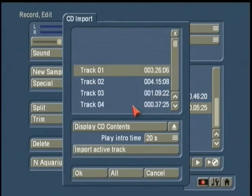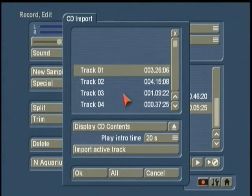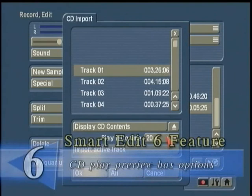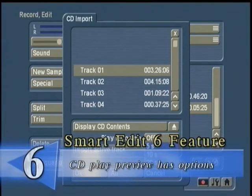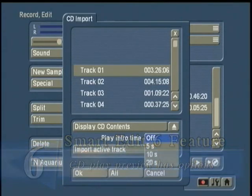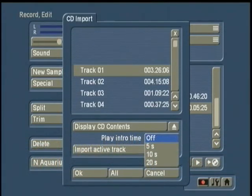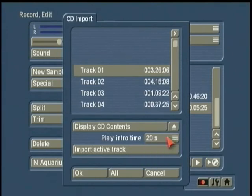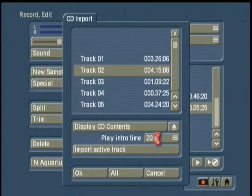Most of the CDs will just list the track number and the length of that particular song. Some, depending on how it was encoded by the recording studio, may have the name of the song. But there is a preview function, and this is brand new for SmartEdit 6. Previously you could just listen to a five-second clip of the beginning of a song, but now you can turn the intro time off if you have that desire, and you can also listen to extended time, so I can listen to a song for 20 seconds. As soon as you click on a song, it'll play the first 20 seconds of that clip.